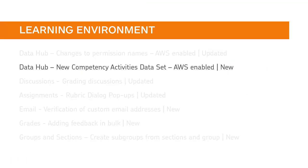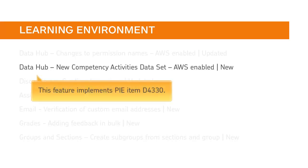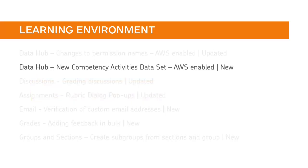You now have access to a new Competency Activities dataset as both a full and differential dataset. This new dataset provides data about rubrics associated with competency activities. This feature implements PIE item D4330.